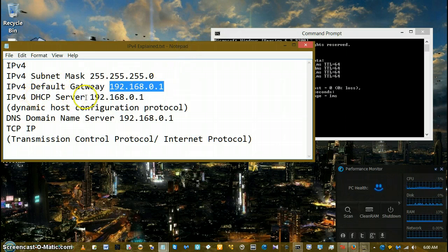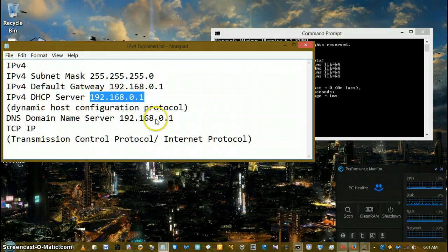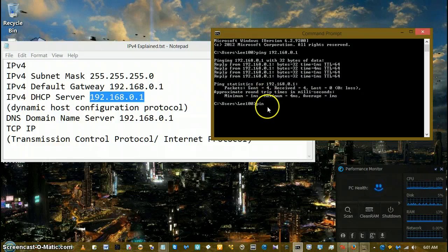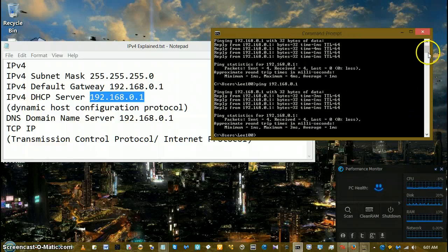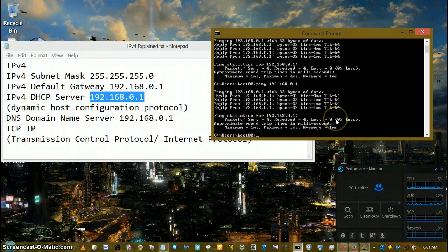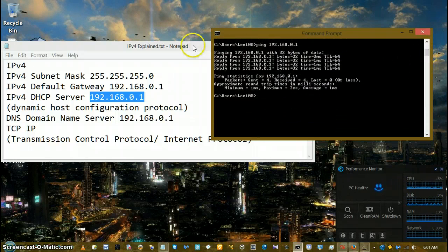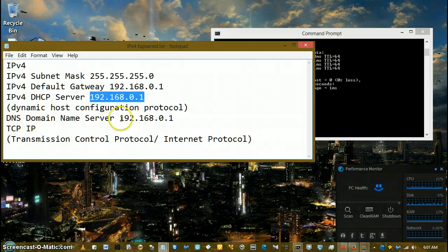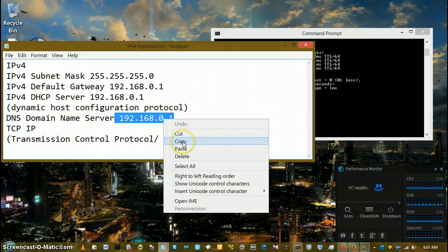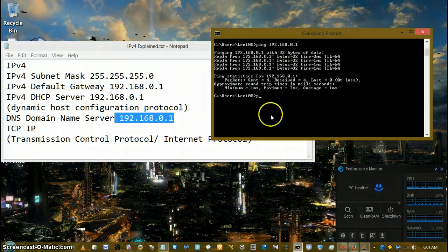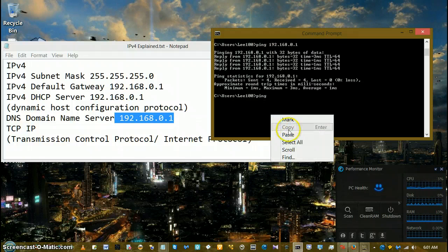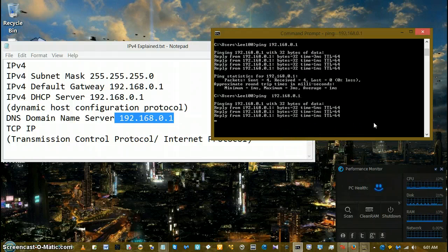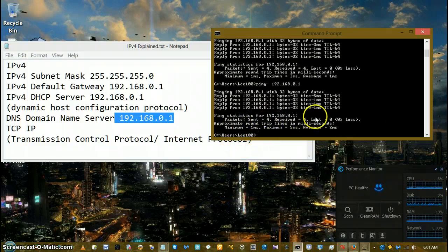Now let's go down to DHCP, out on the net, and ping that server. Ping space, right-click, paste the address, and enter. Sent 4, received 4, lost none — that's perfect. Now we're going to ping the main domain name server. Again, ping space, right-click, paste, and enter. Packet sent 4, received 4, lost none. All my connections are perfect, but I wasn't having problems anyway.